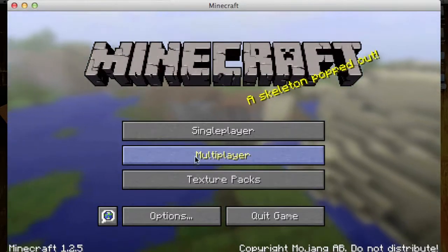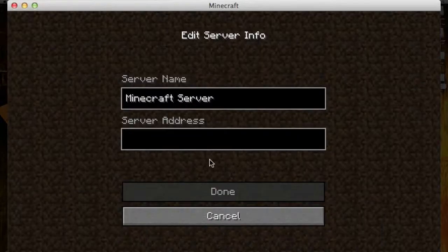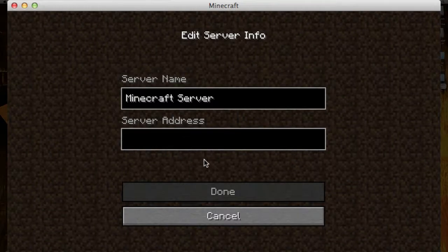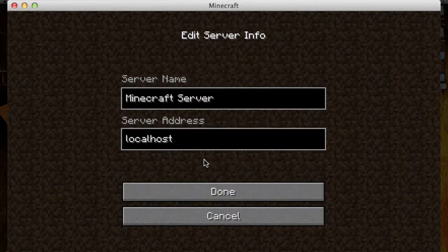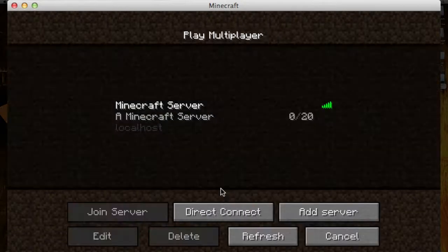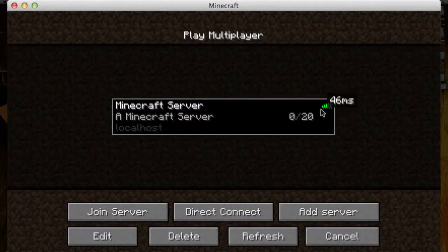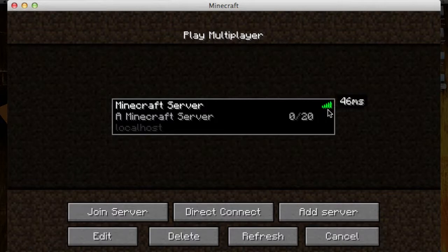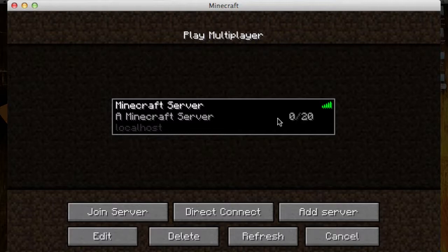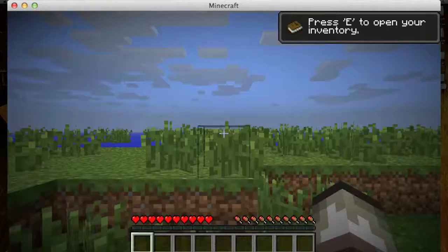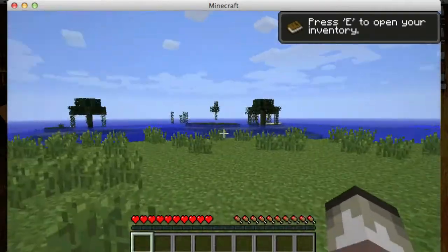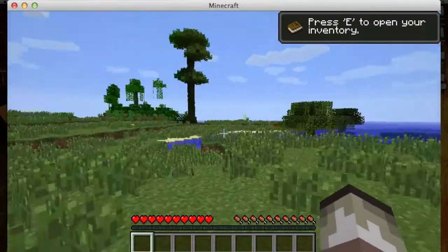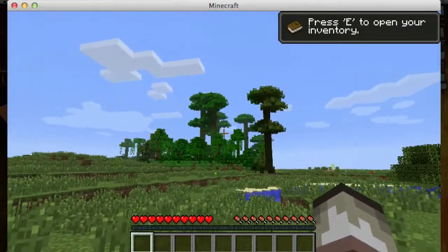Then you want to go into multiplayer, go add server, you can name it whatever you want, that doesn't matter. The server address depends on if you are running the server or not. If you are running it, you can just type in localhost and hit done. This thing right here will show you that the server is up and running. If it has an X, that means you cannot connect to that server. If you go localhost, you will always be able to connect to your server if it is open. Then you want to hit join server, and it is up and running, and here is your world, and there's a little jungle right over there.